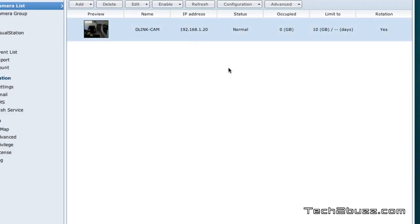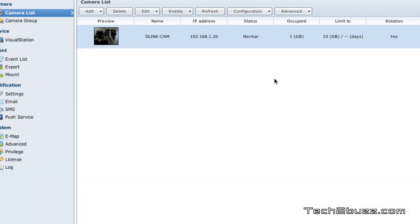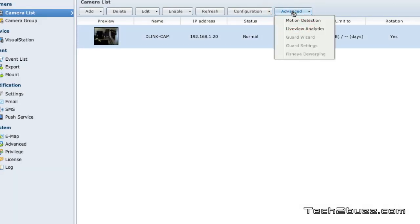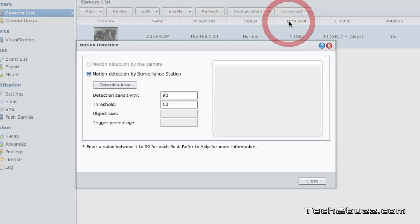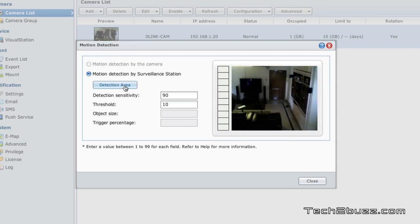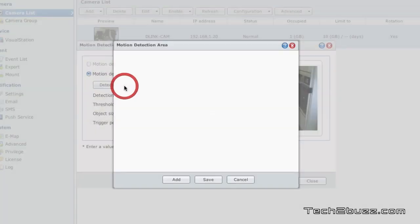Now our camera is actually set up. There's just one more thing that you need to set up - just go to the advanced option. Here we need to set up the motion detection. We hit the detection area and we just hit this add option.